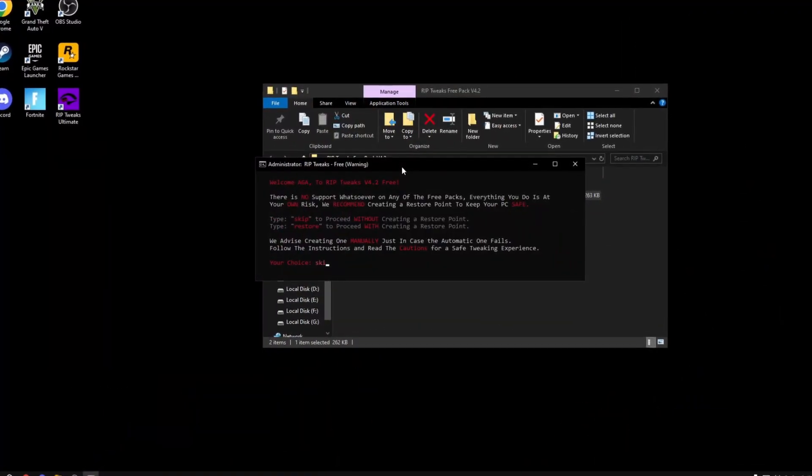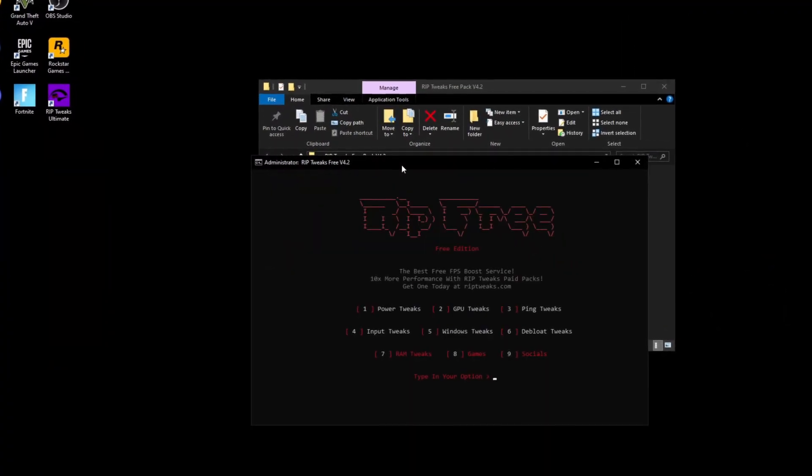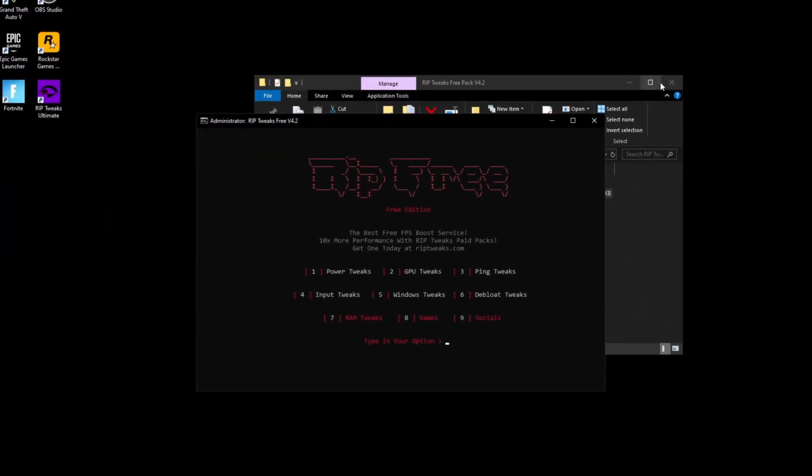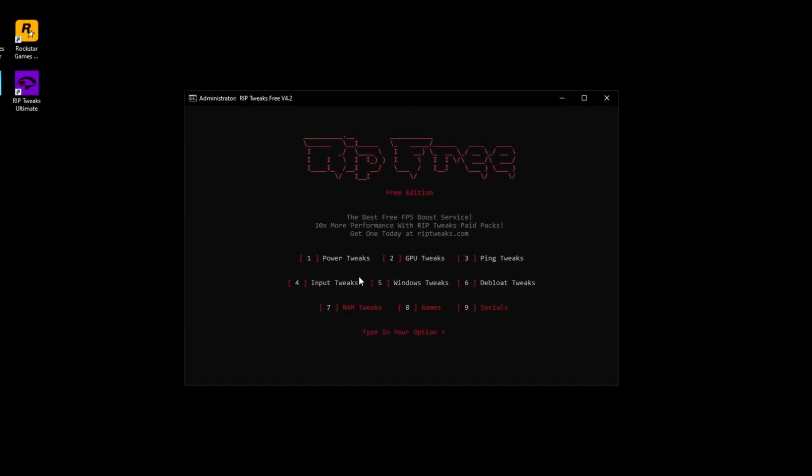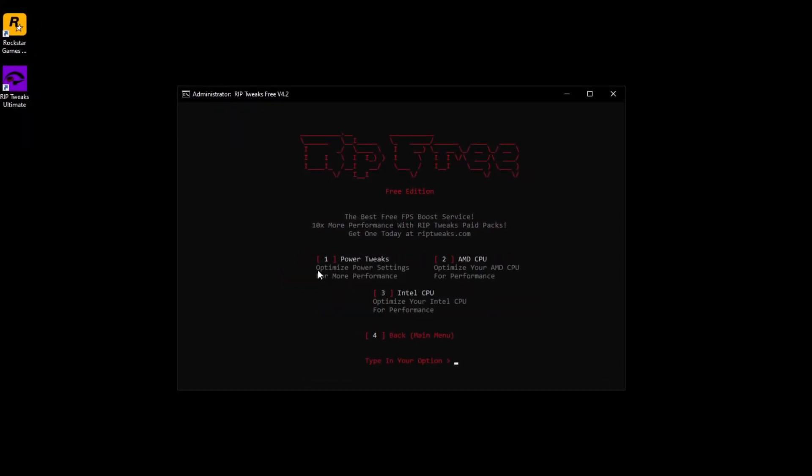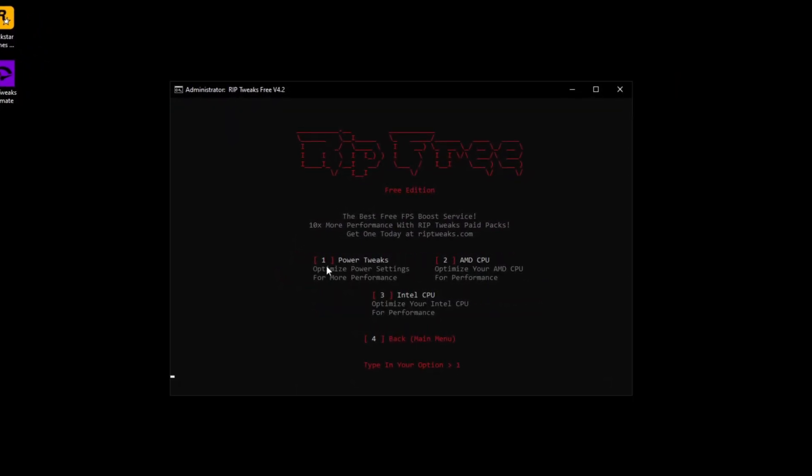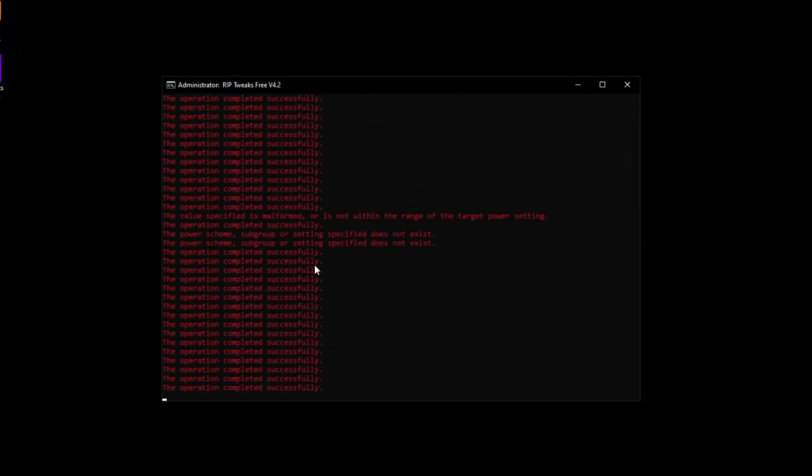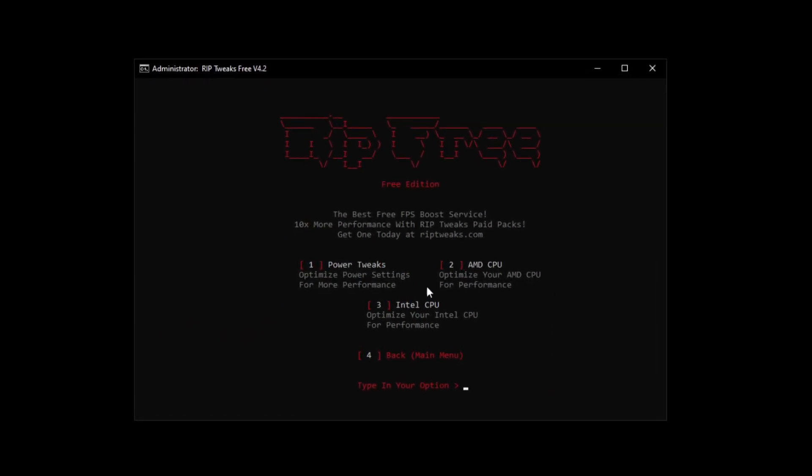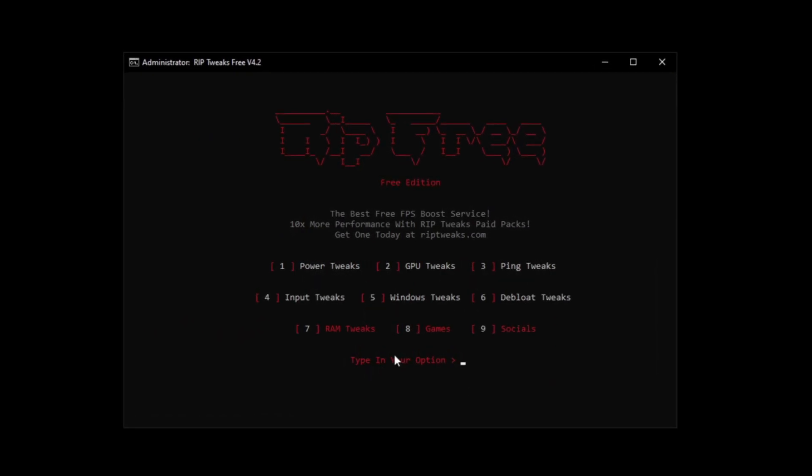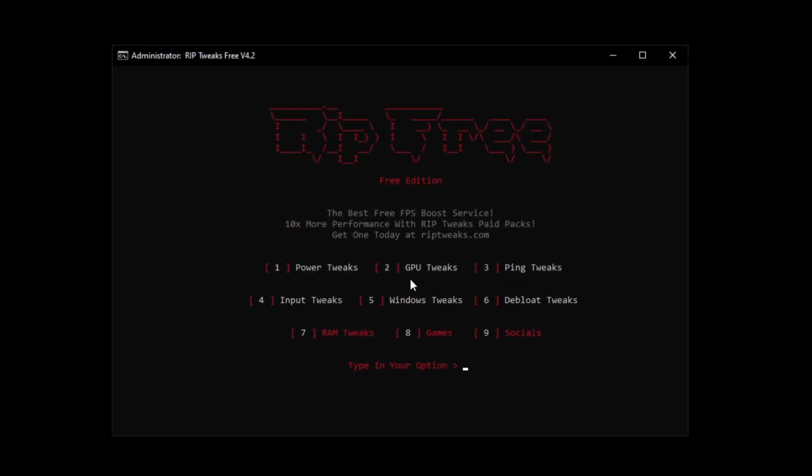Now what you want to do is open the free pack. Just right click and run as admin. I'm going to be speaking over everything while I'm doing the tweaks.